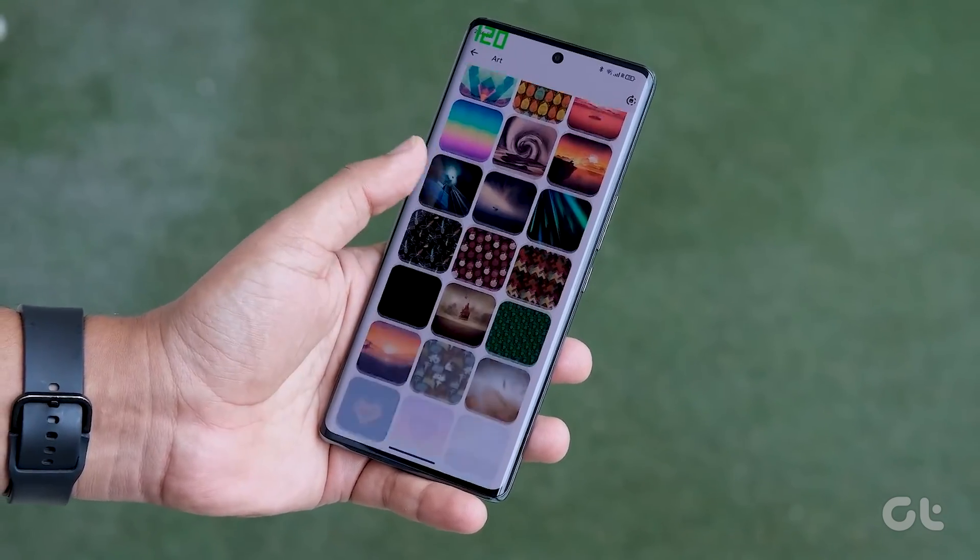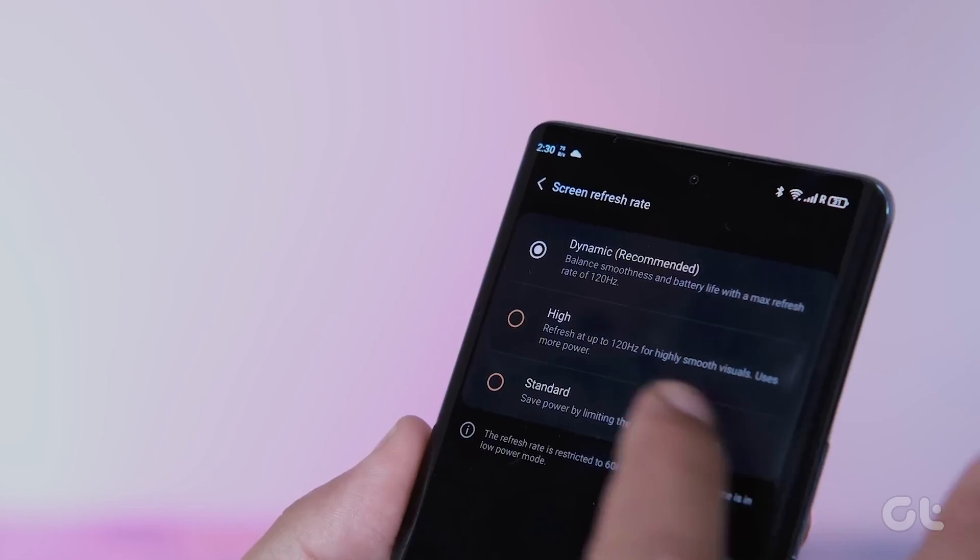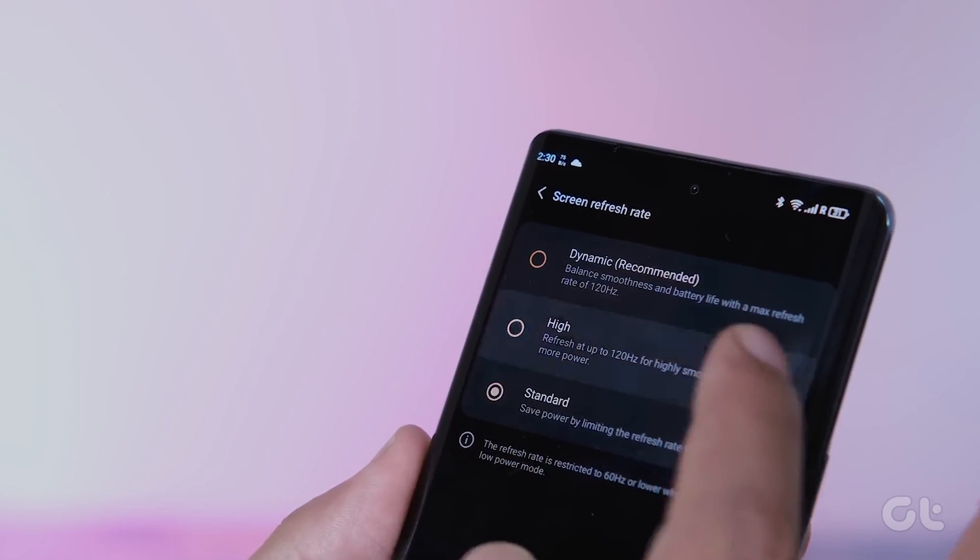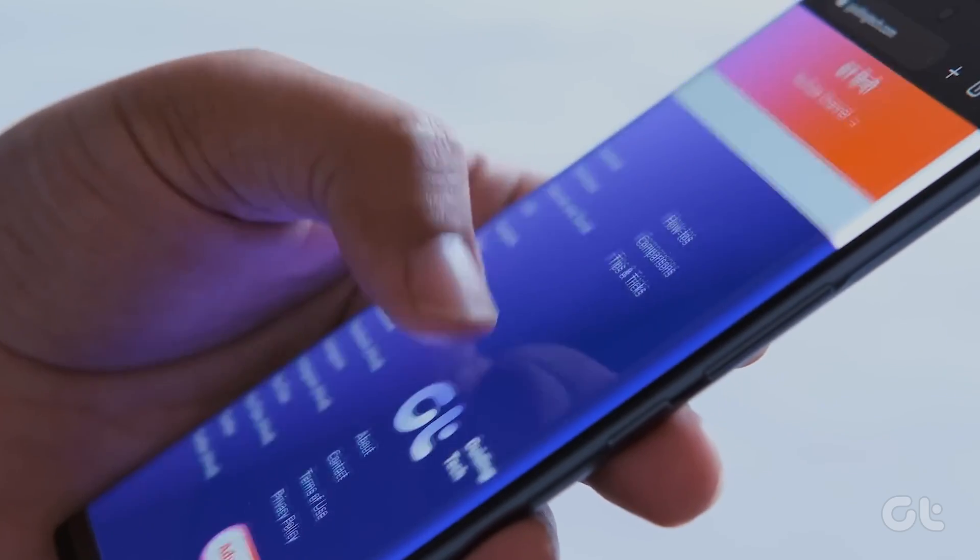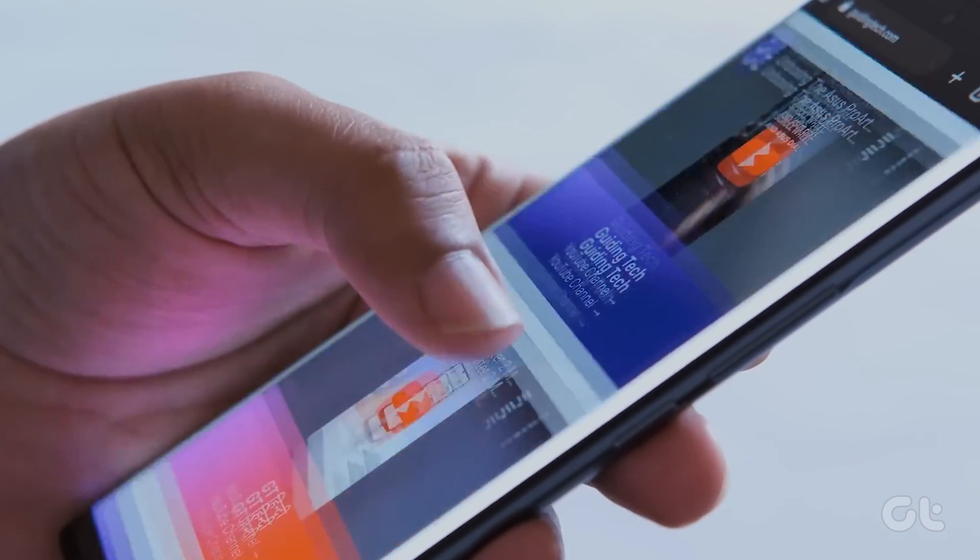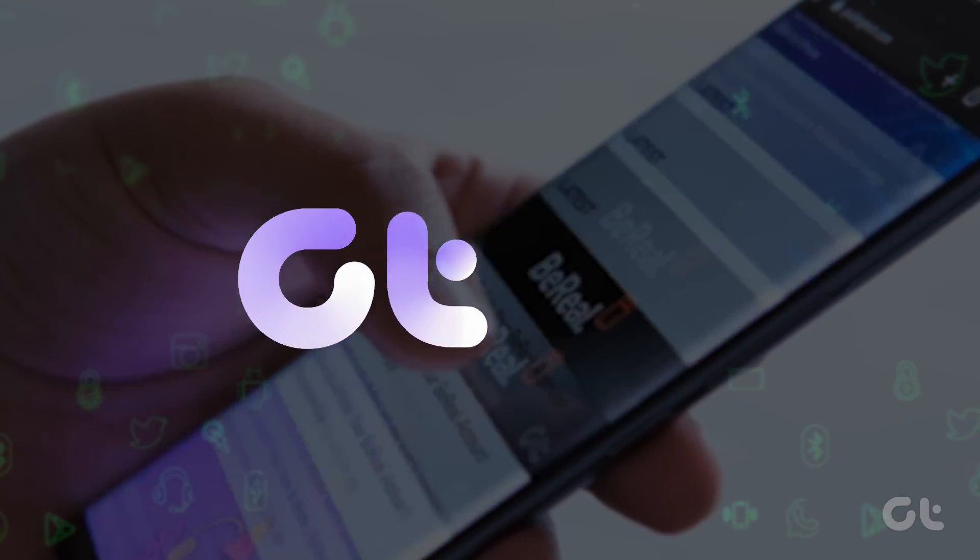In this video, we'll show you how to force a high refresh rate on your Android device, and that too without rooting your device. Let's begin.